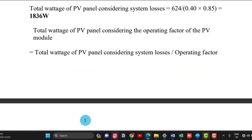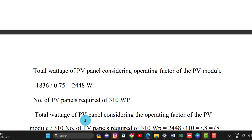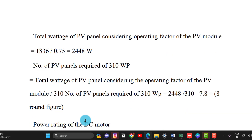Applying the operating factor of 0.75, total required PV wattage equals 1836 ÷ 0.75 ≈ 2445 watts. This is the power requirement to pump 50,000 litres per day. Number of panels required equals 2445 ÷ 310 Watt peak ≈ 8 panels. So 8 solar panels of 310 Watt peak are needed.